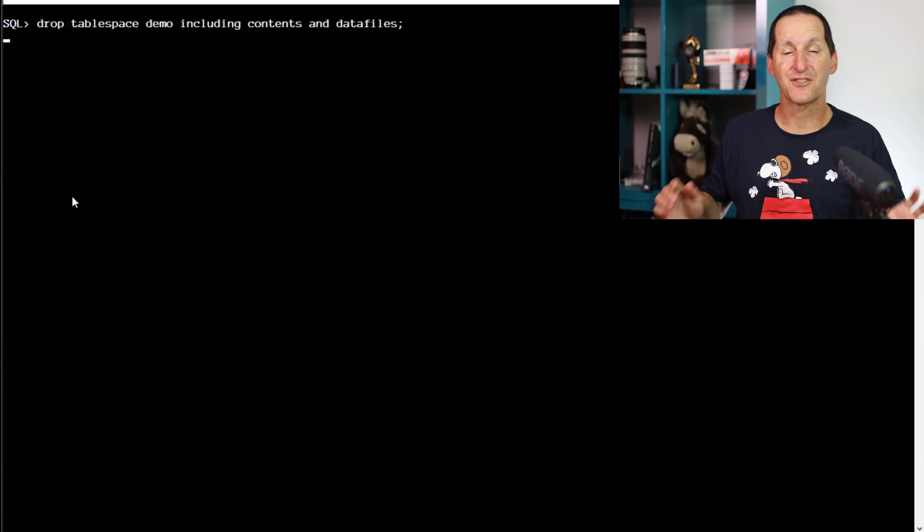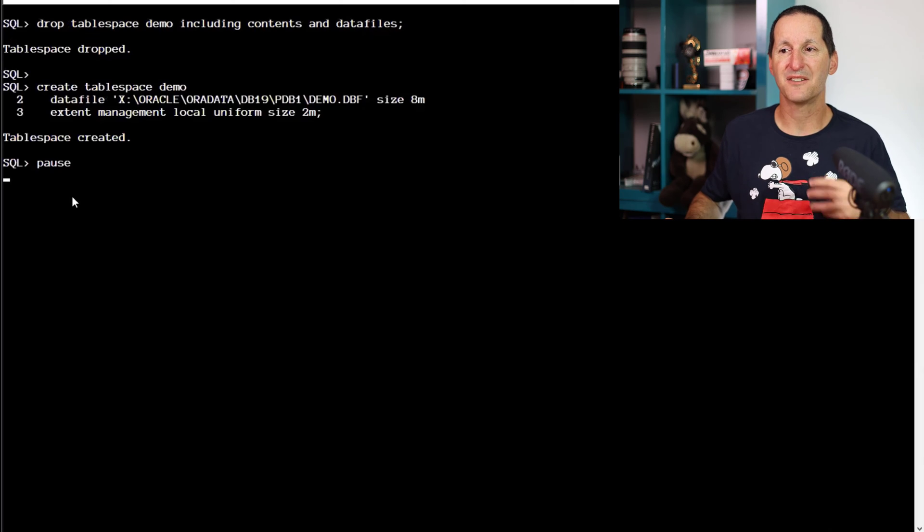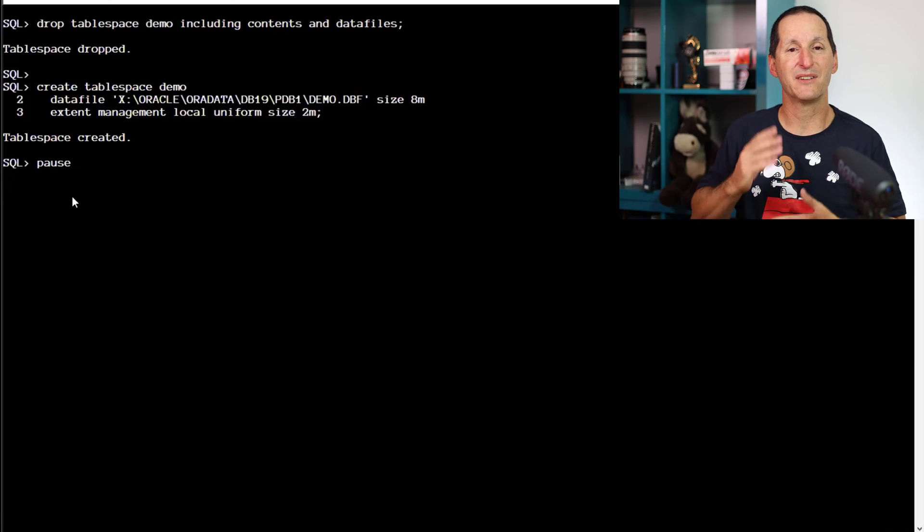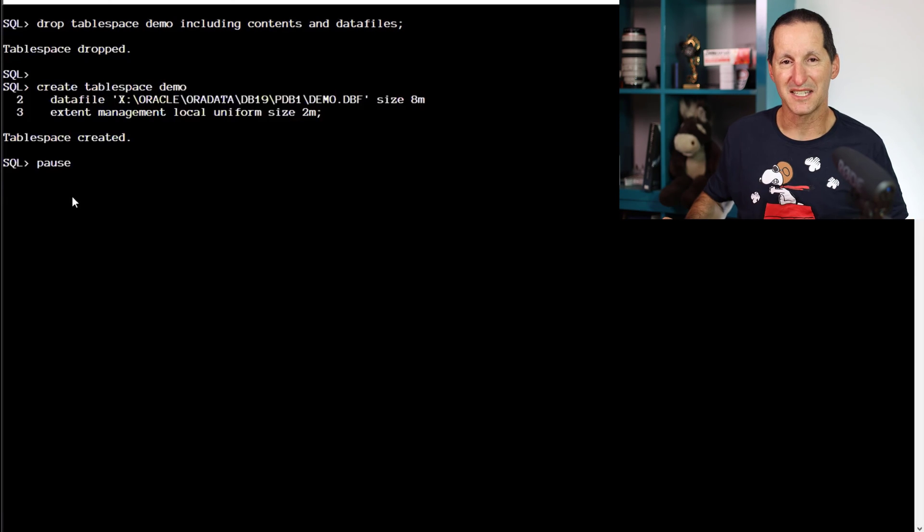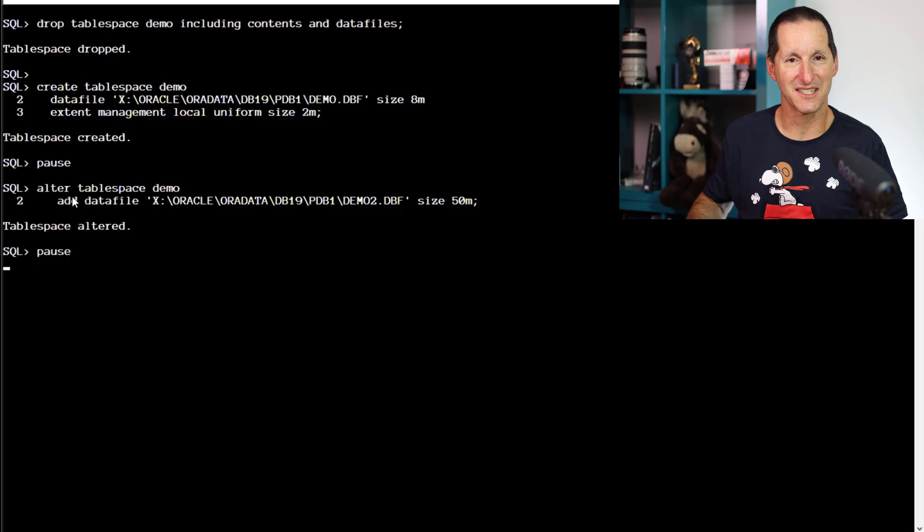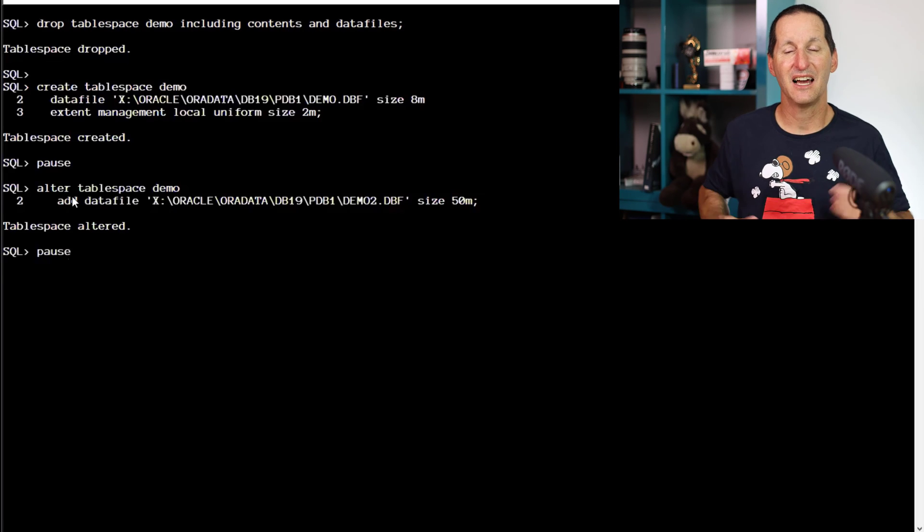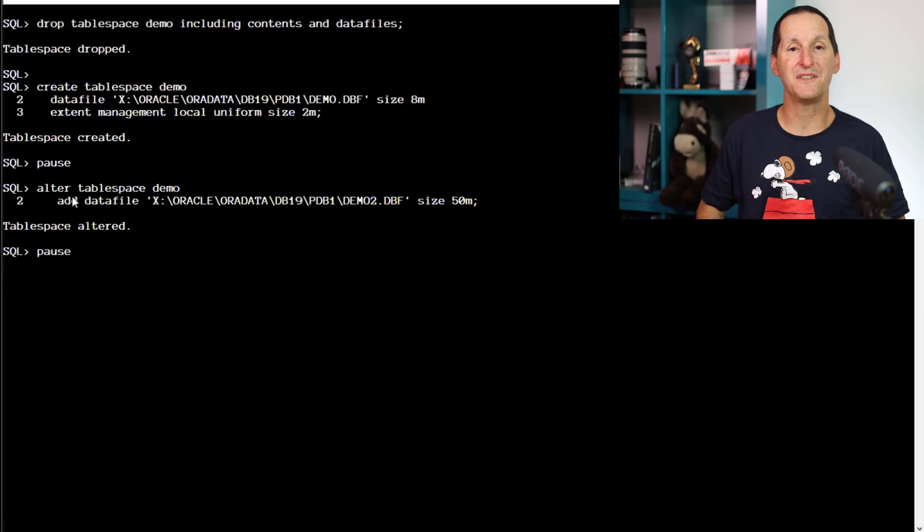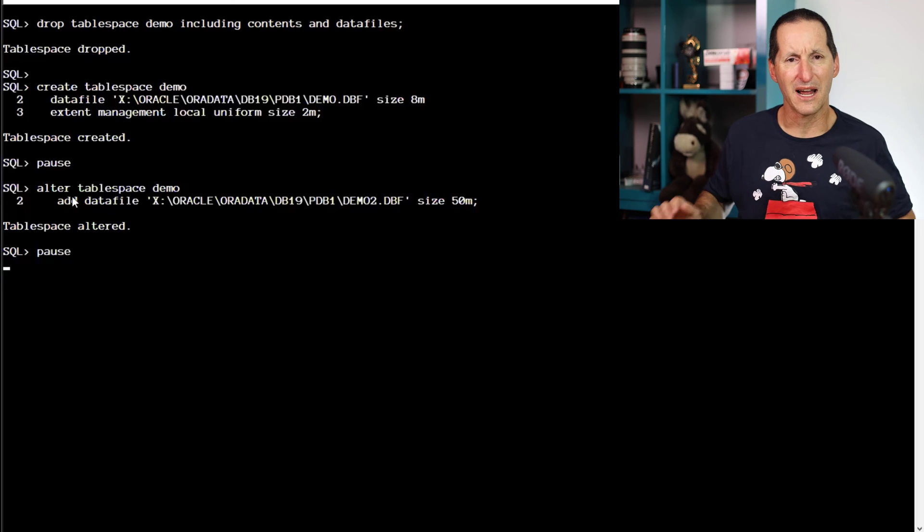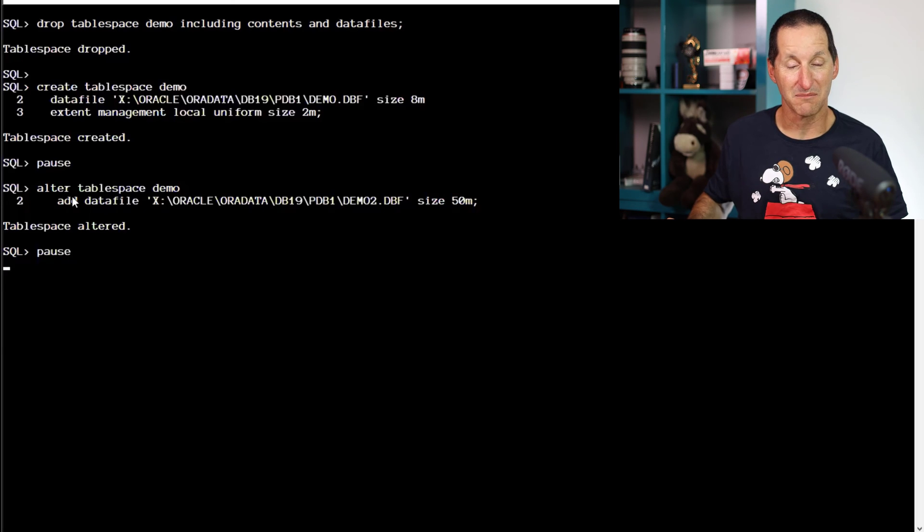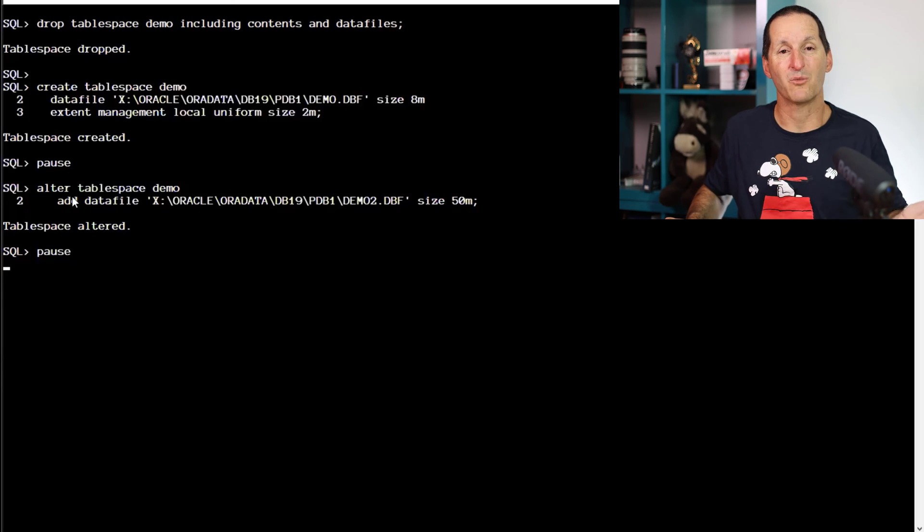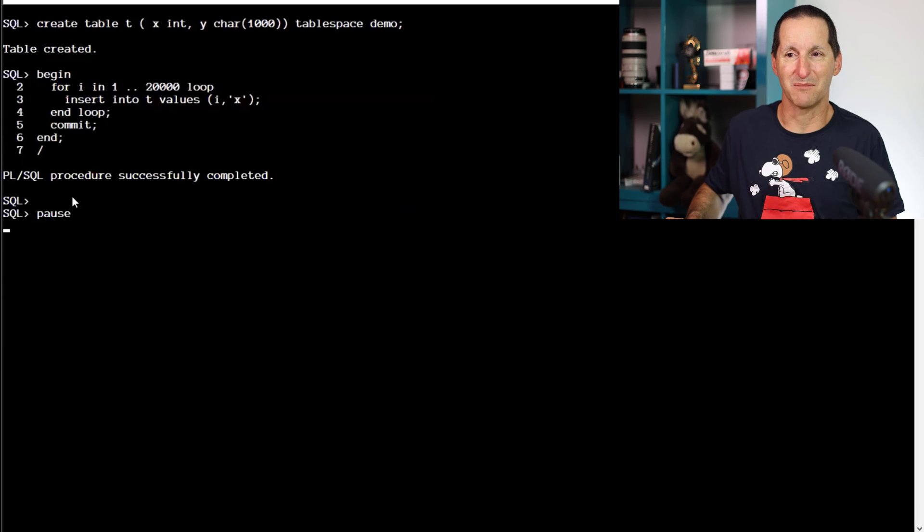Let's drop that table space now, and recreate it now with a little bit of a tweak on this demo. The first file is only eight megabytes in size. And the second file is 50 megabytes. So how does that affect the round robin policy? Well, it doesn't, except when common sense comes in.